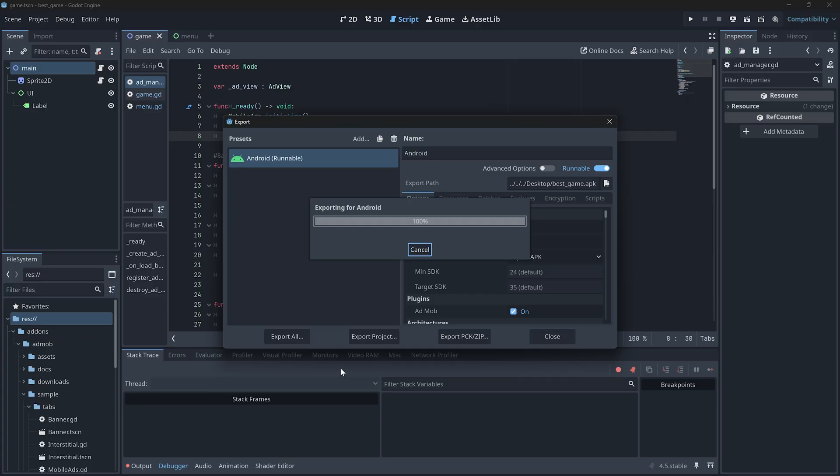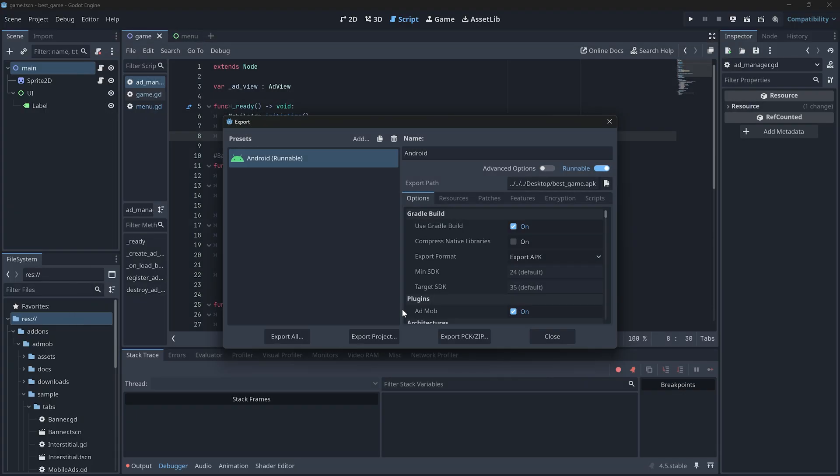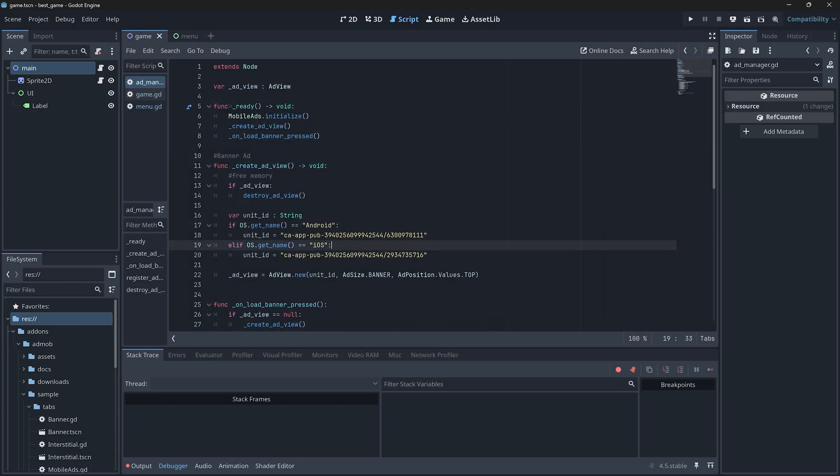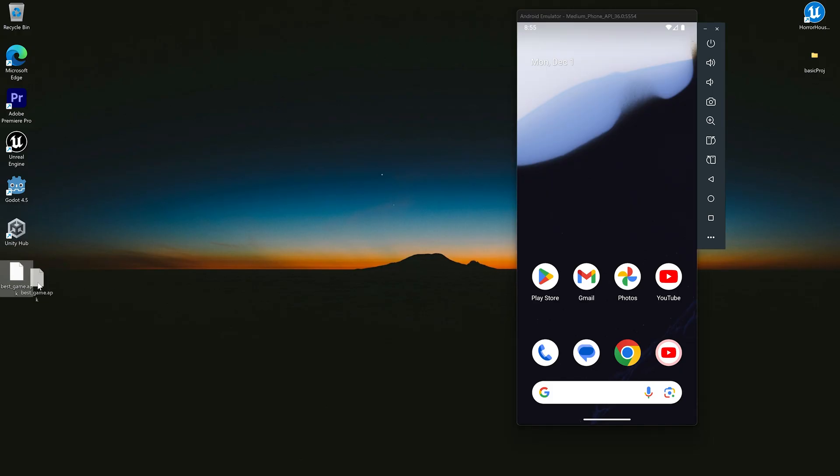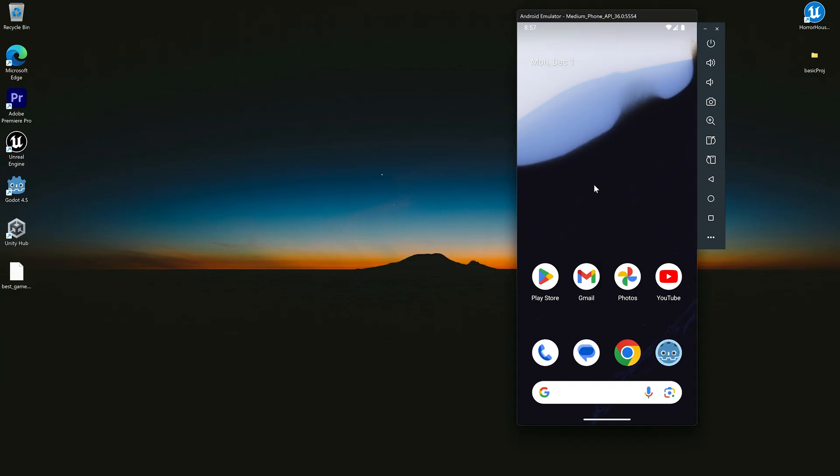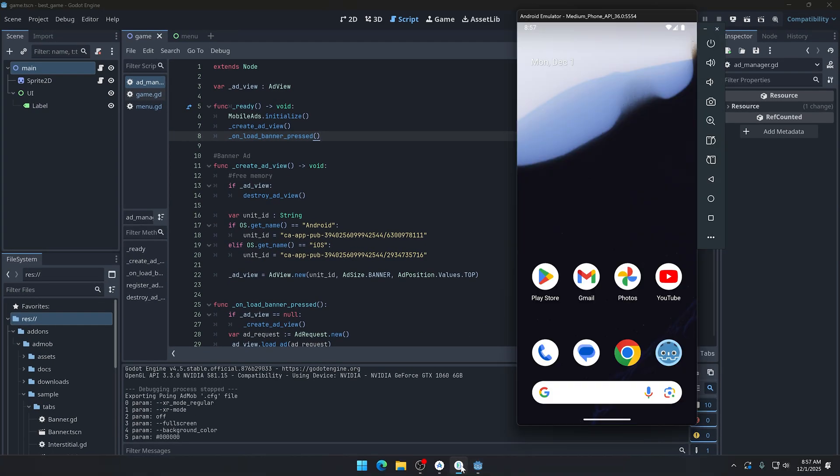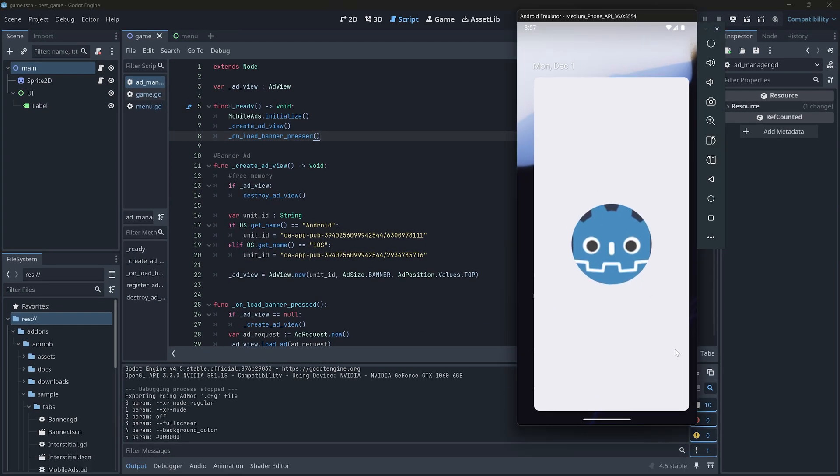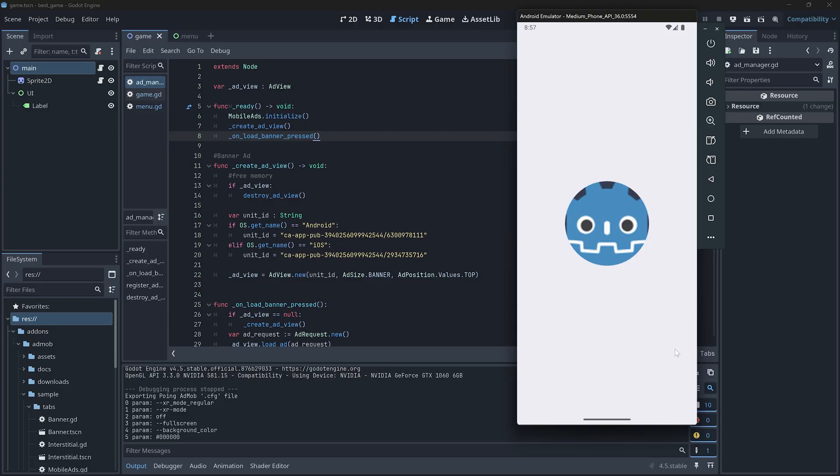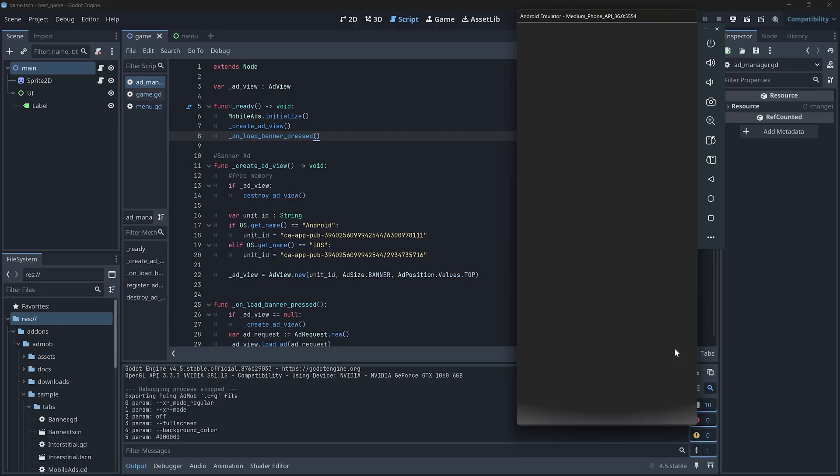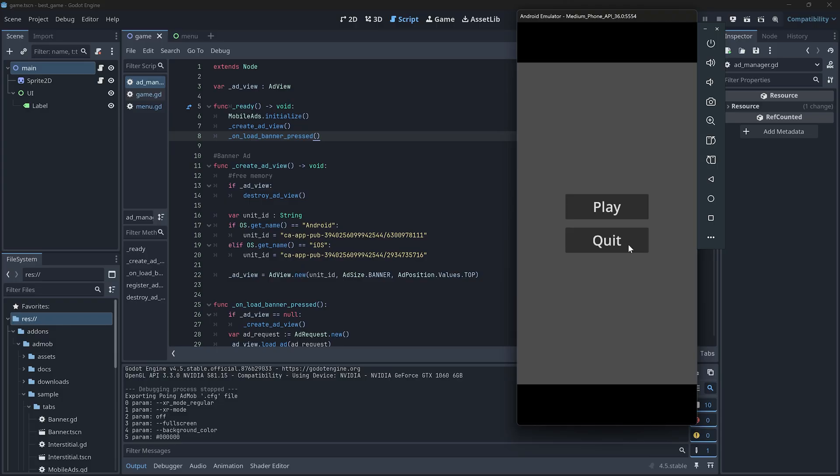By the way, you cannot test ads inside the Godot editor. Ads only load on actual device or emulator. As you can see, I am using Android emulator right now. Let's open the game and see if the ad loads. This is my menu scene.